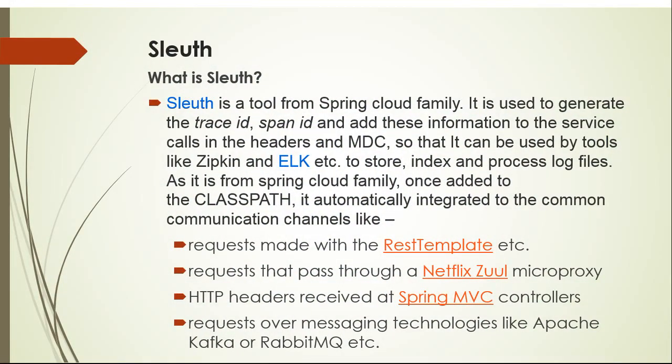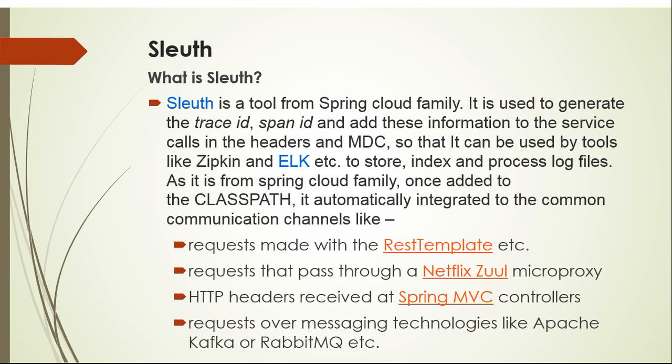Sleuth is a tool from Spring Cloud family. It is used to generate the trace ID, span ID and add these information to the service calls in the headers and MDC, so that it can be used by tools like Zipkin and ELK etc to store, index and process log files.